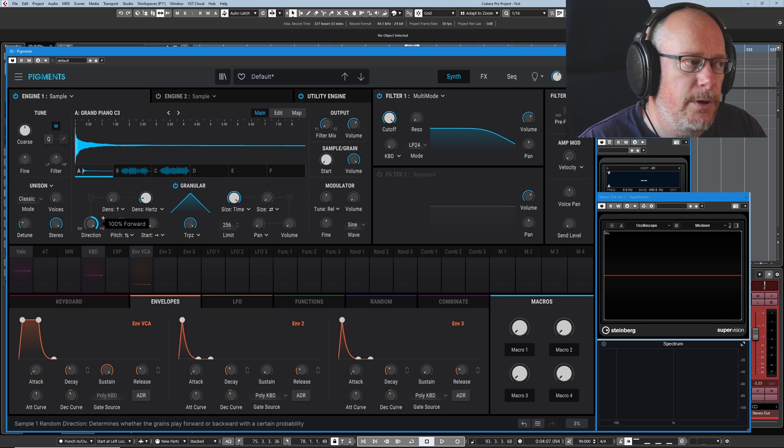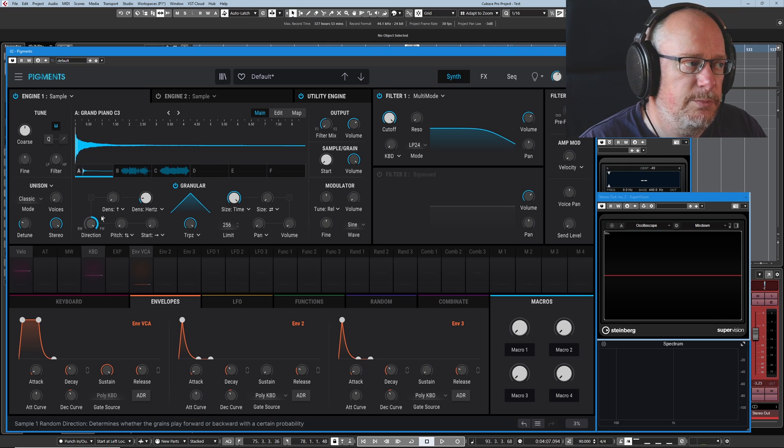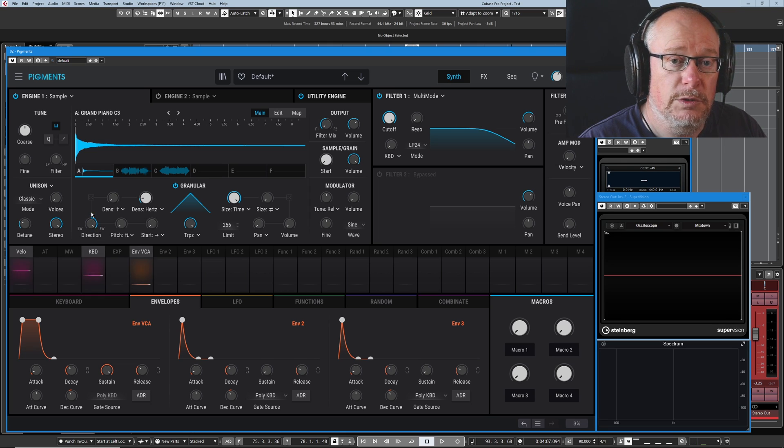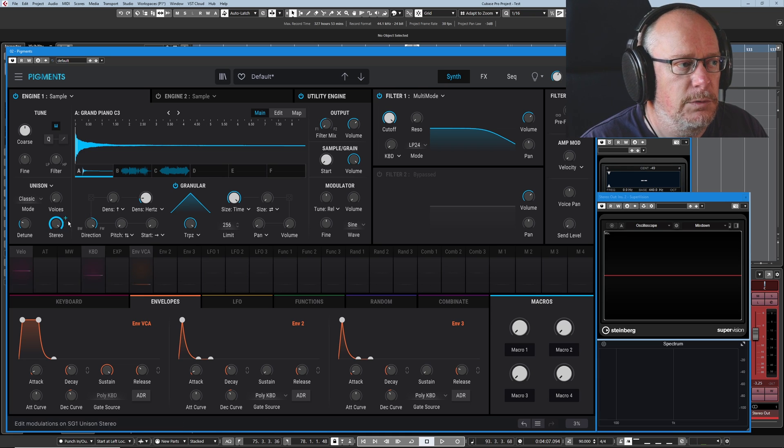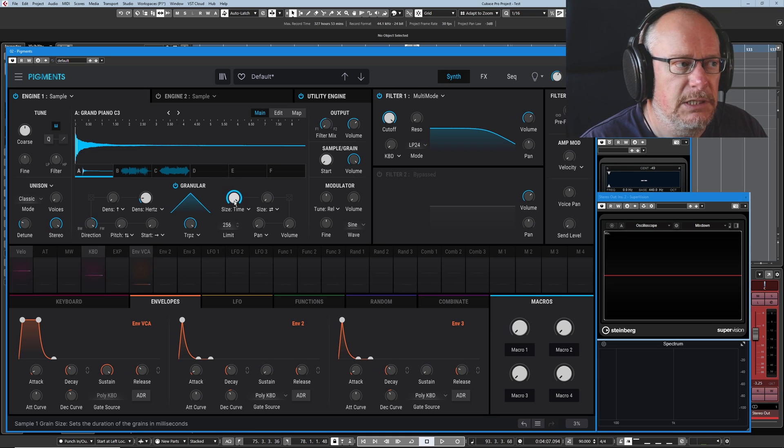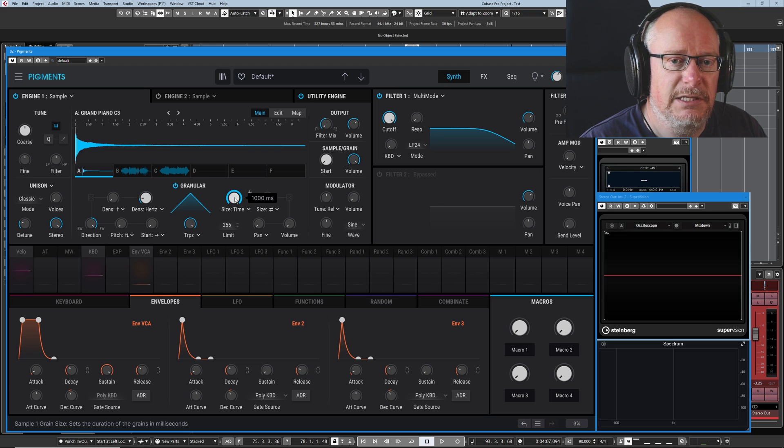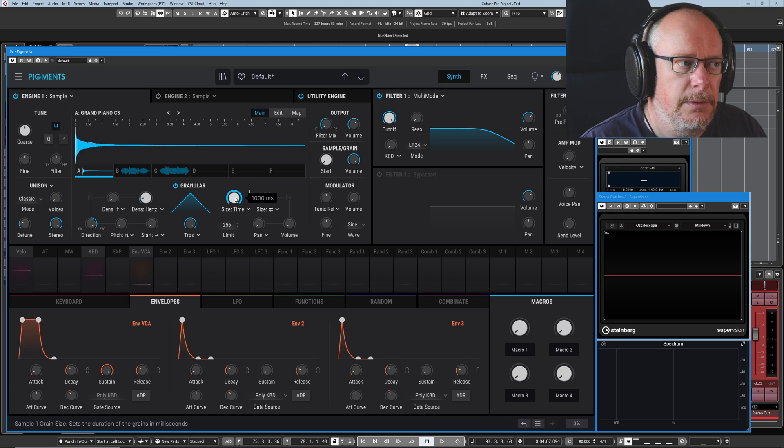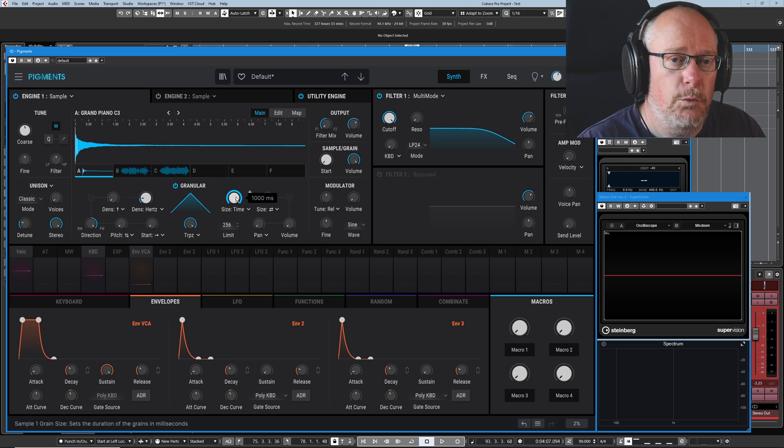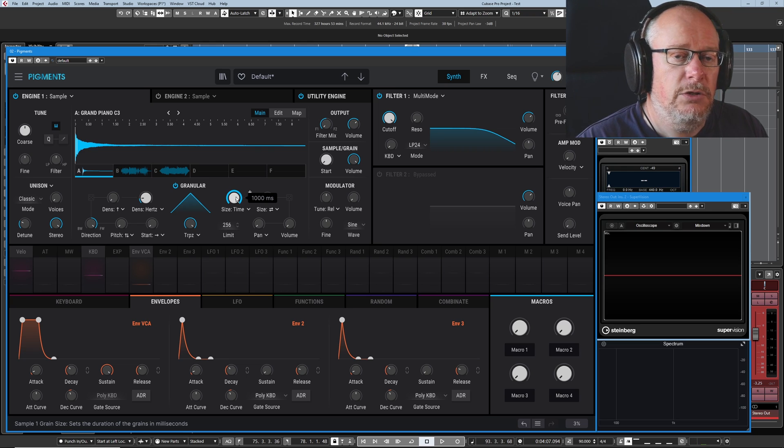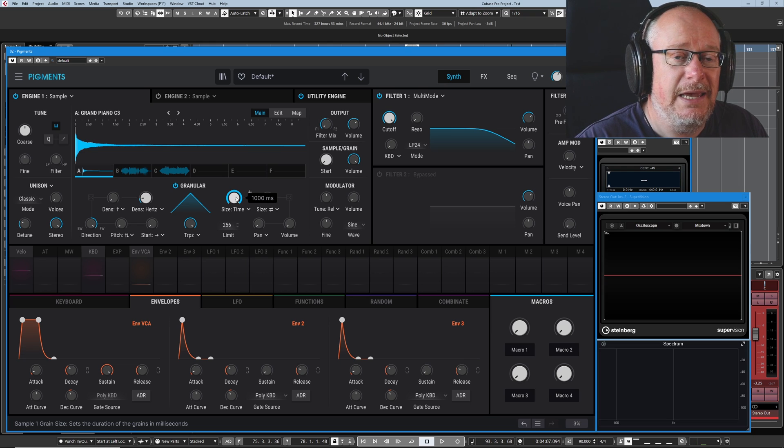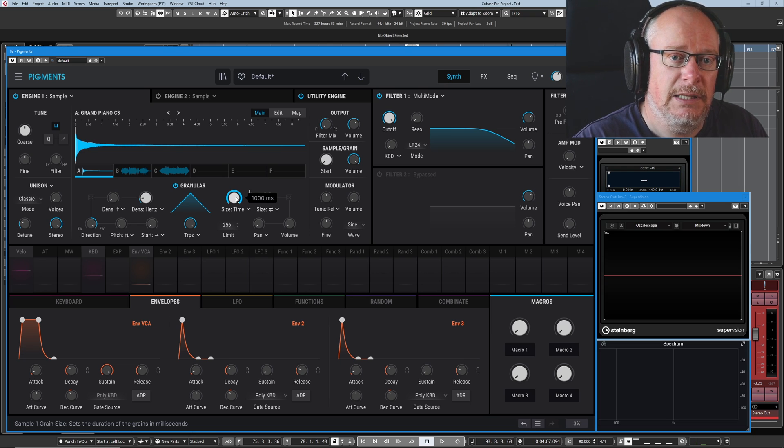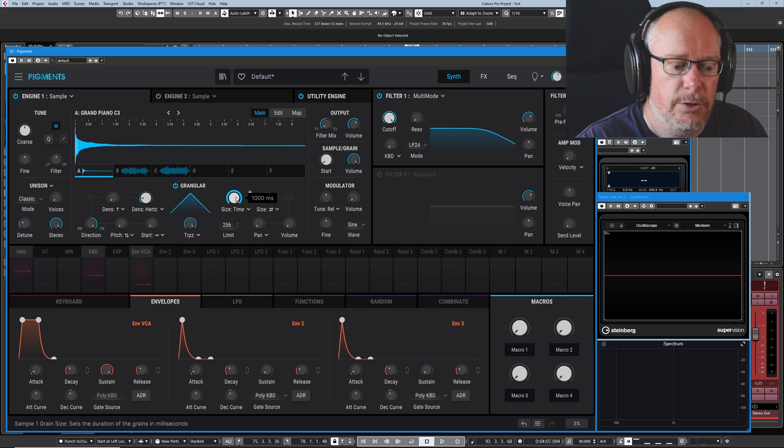At the moment, this knob is 100% forwards, and so all of the grains that we play are going to move forwards. The grain is going to last for this amount of time. So it's going to play for one second. So without any more explanation, I'm just going to press a key, and we'll listen to it for a few seconds, and then we'll come back and talk a bit more.